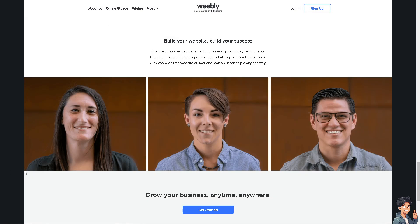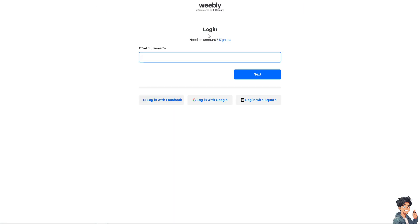The first thing you need to do is log in using your credentials. If this is your first time on Weebly, click the sign up option.